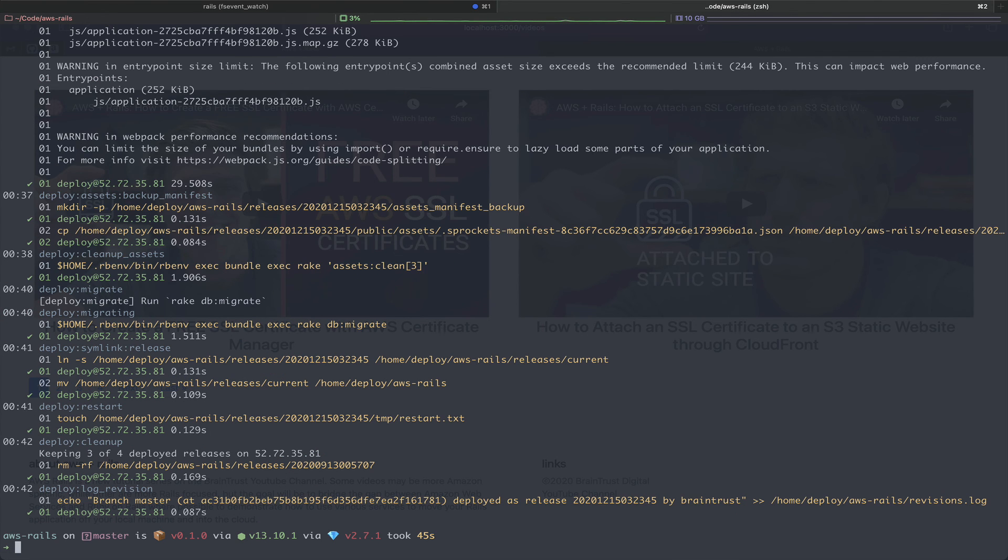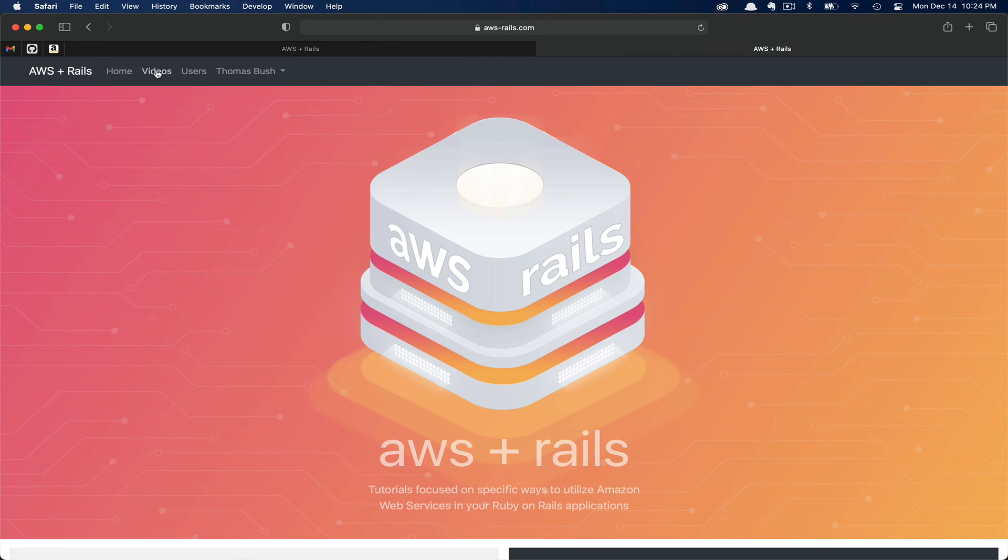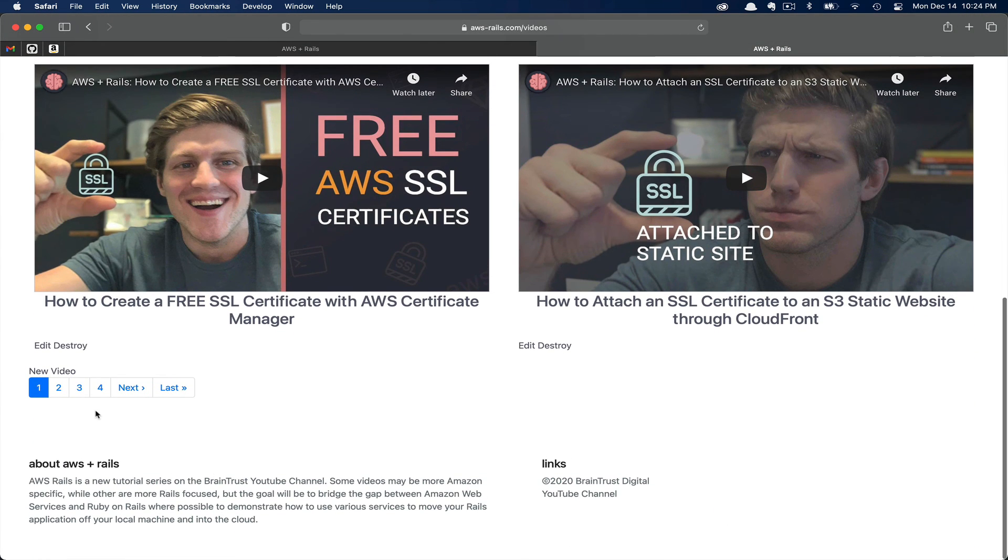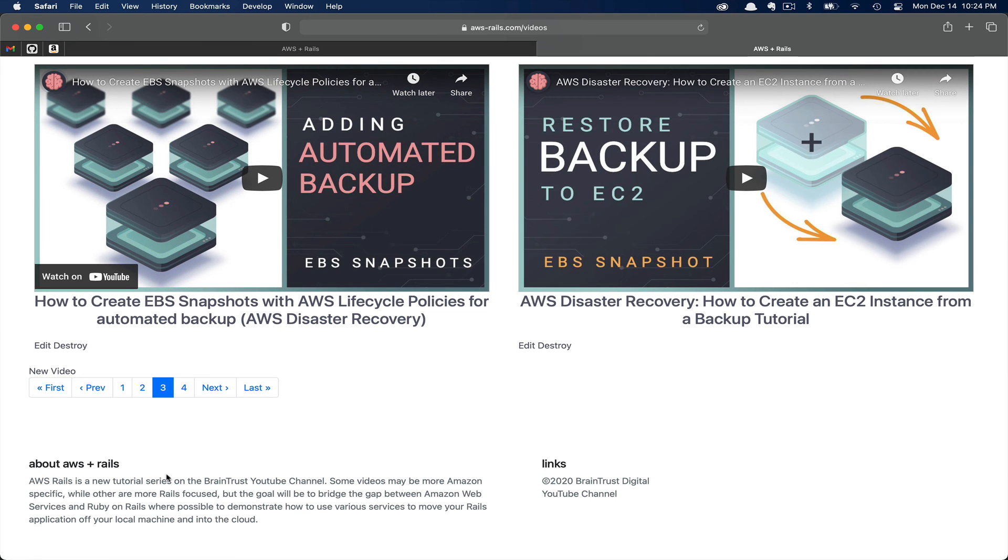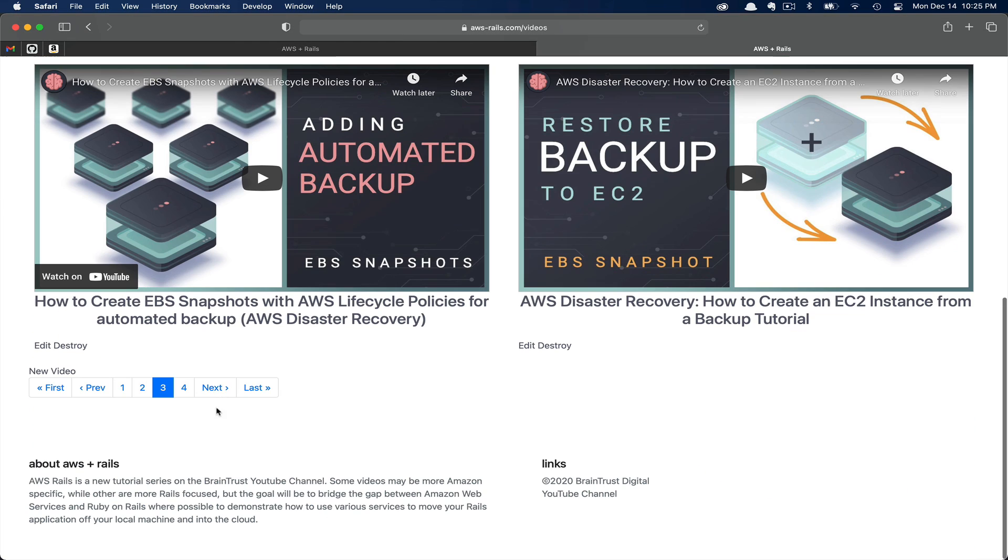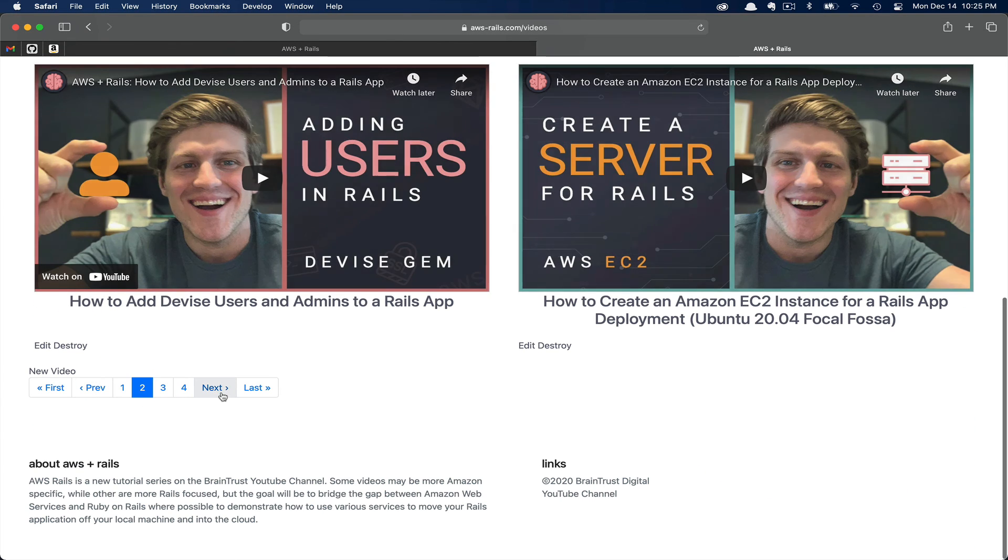Now that our deploy is finished, let's go ahead and check our production website. Here we've got AWS loaded. Let's go ahead and refresh first. Then we will navigate to the videos section. We'll scroll down to the pagination area and click three.